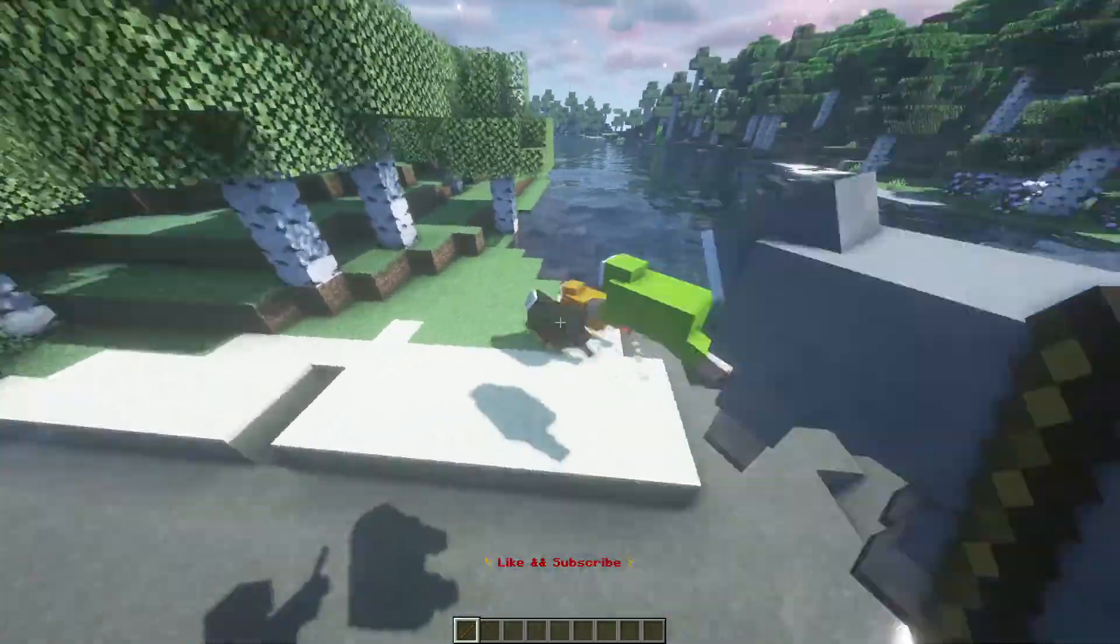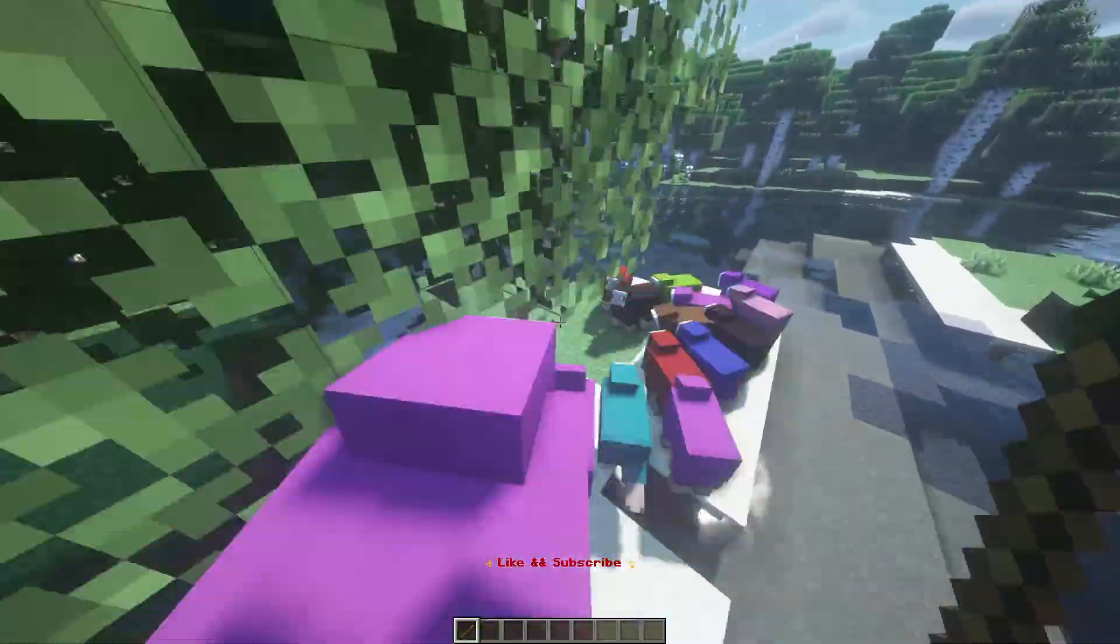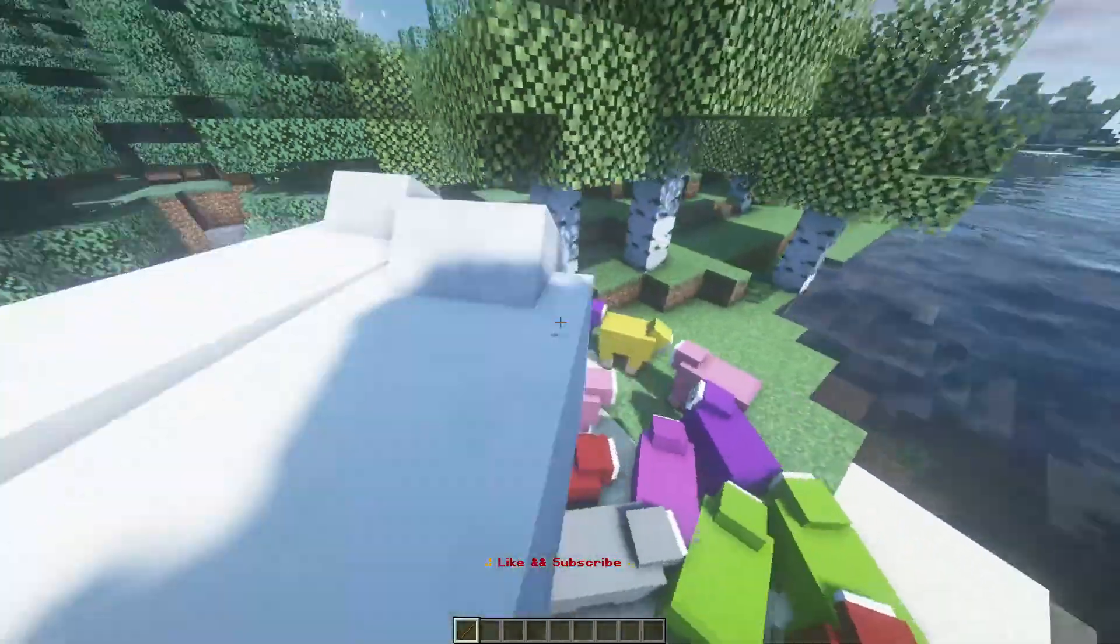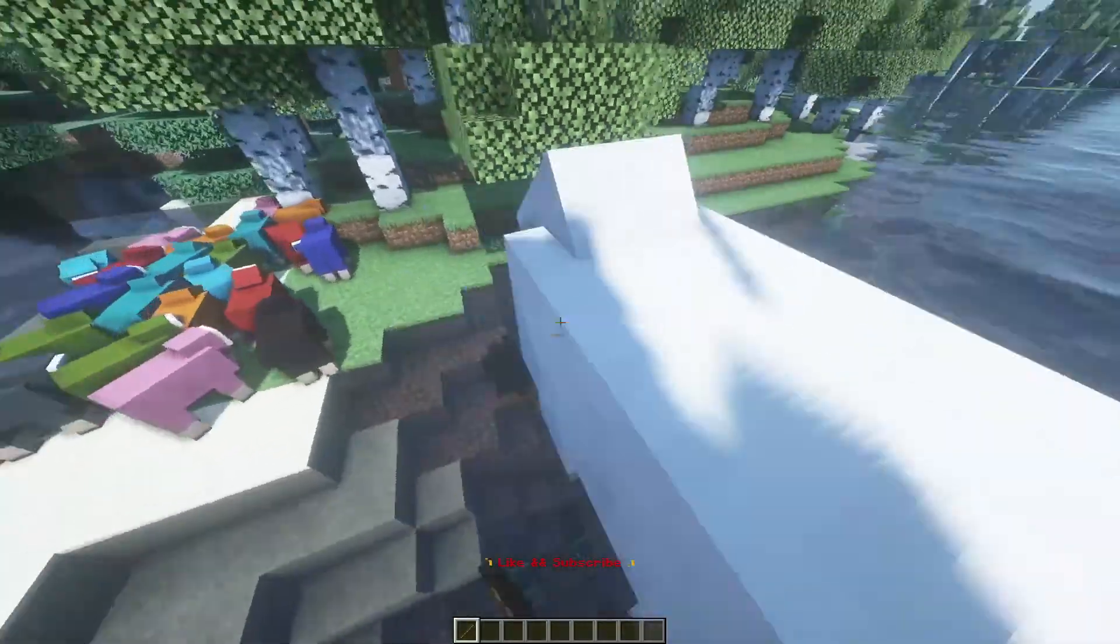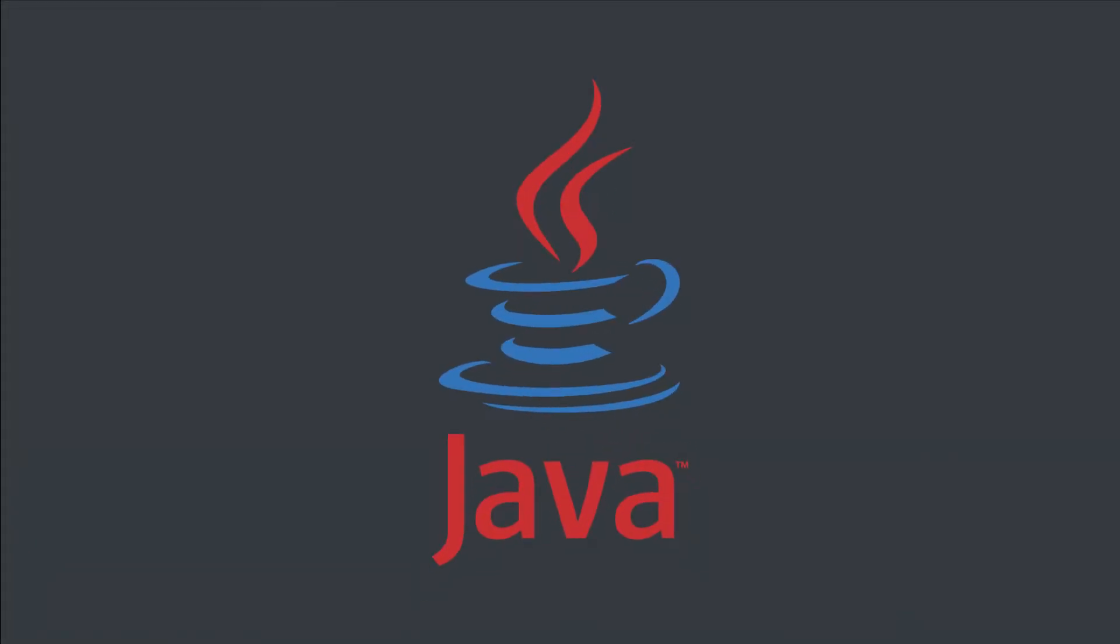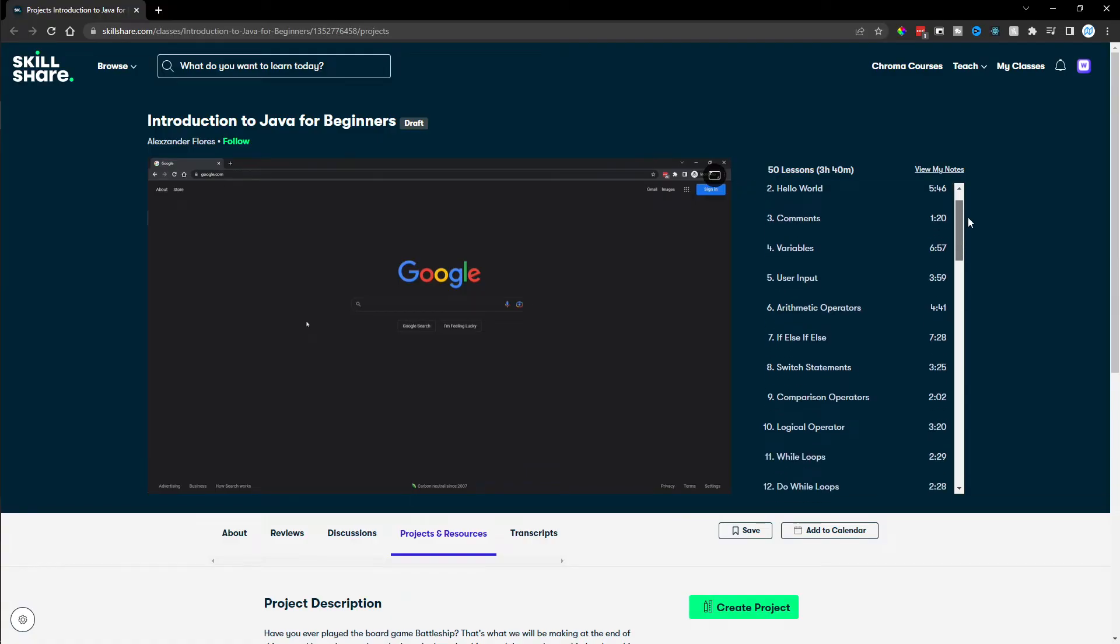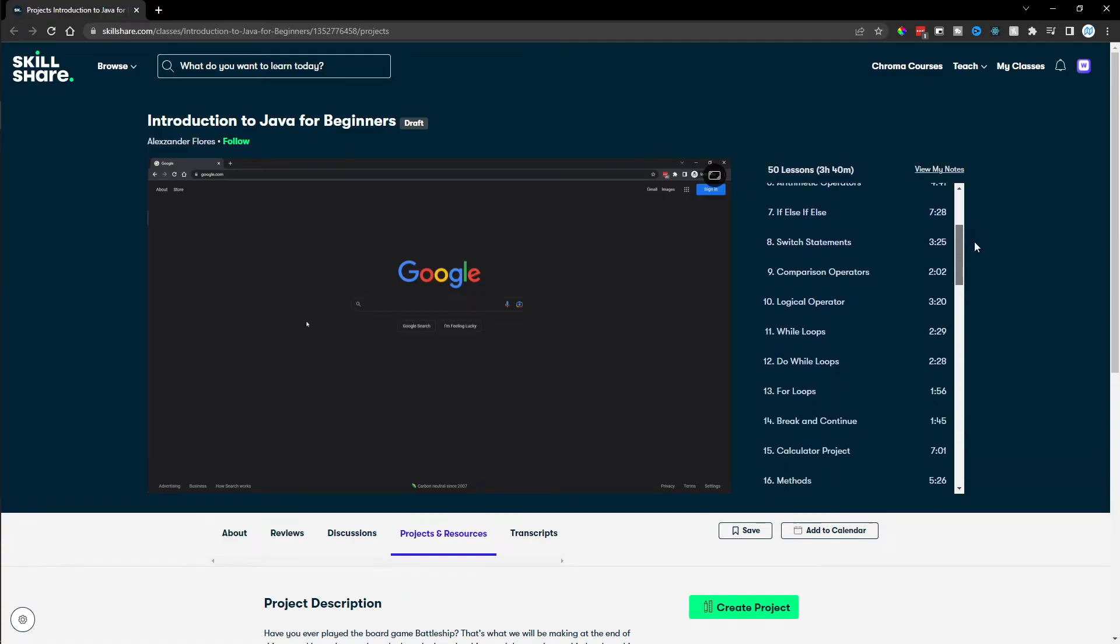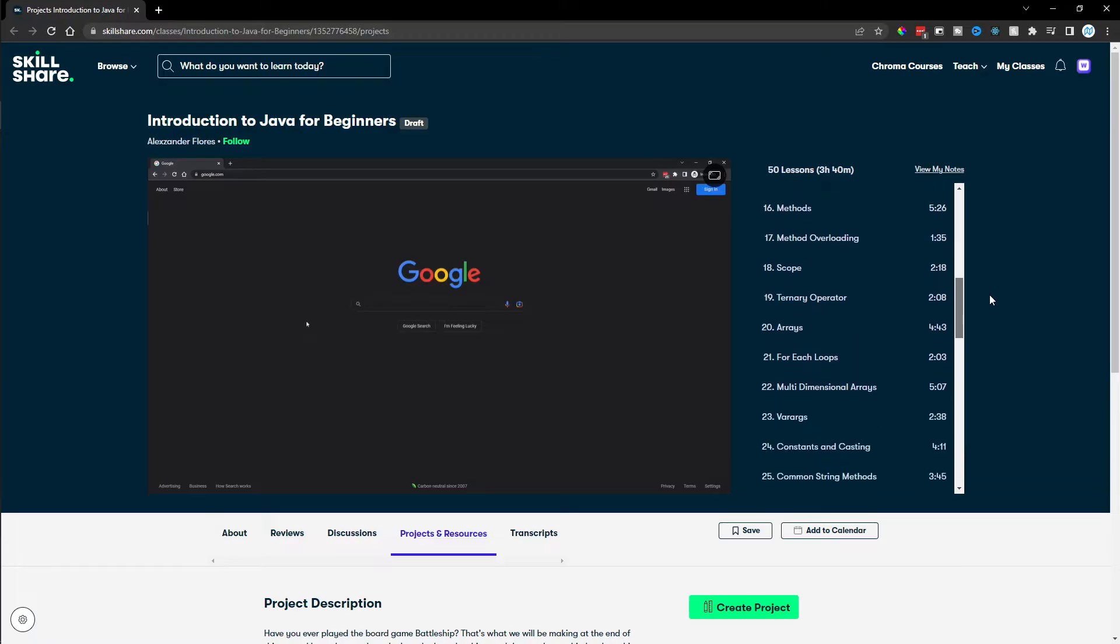Do you want to make your own custom Minecraft plugins? Well, in this series, we're going to be covering just that. Now, before we start, it is very important that you already know the basics of Java programming. If you don't, then no worries, I have a complete Java course that you can watch for free by starting a free trial on Skillshare.